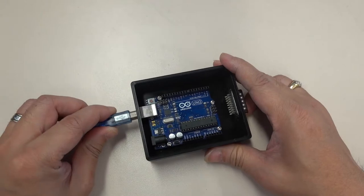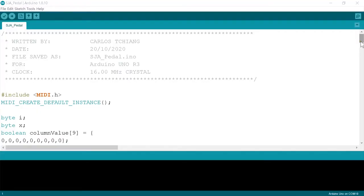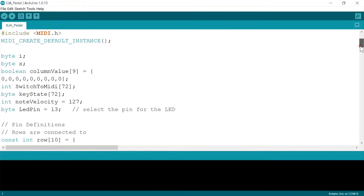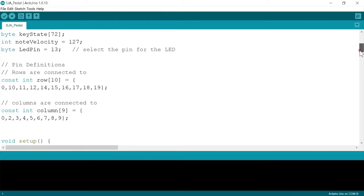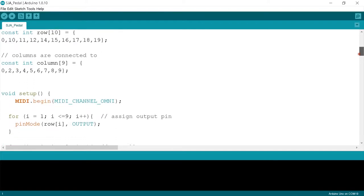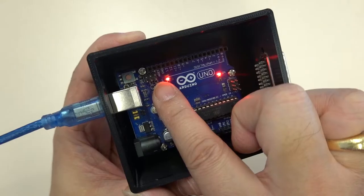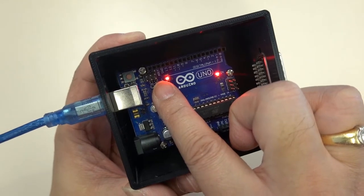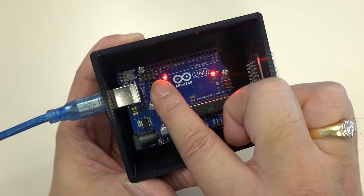I upload the program I wrote for the 8x9 keyboard. The program has been placed in the info bar. You can download it at will. After uploading, remember to reset to modify the bootloader.